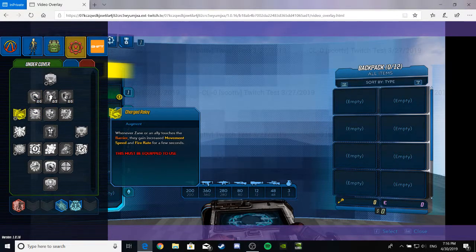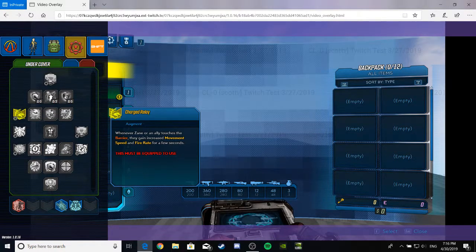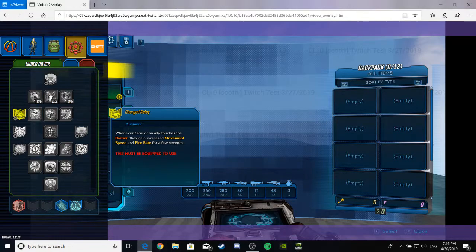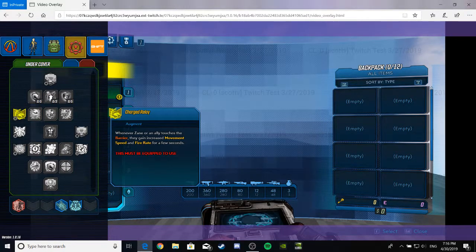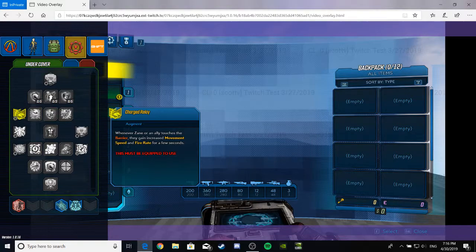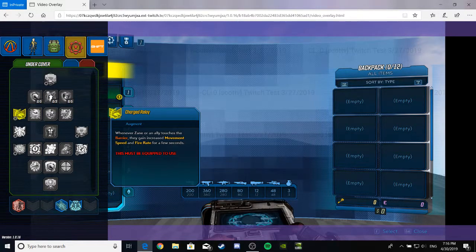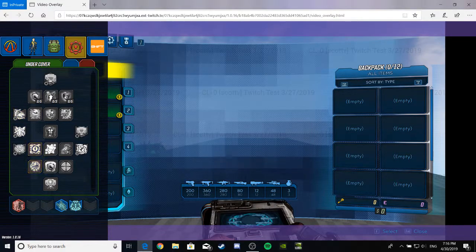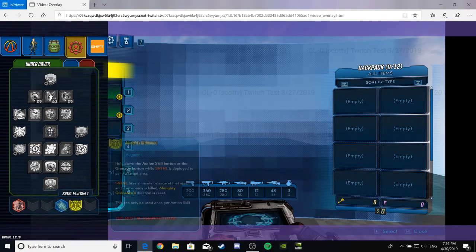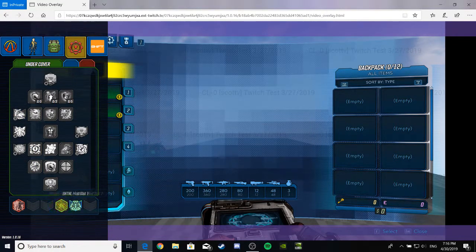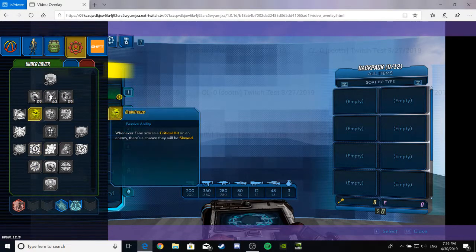This thing is weird, so I'm gonna look at that. Charged Relay. It's an augment for the skill, I'm guessing. Whenever Zane or an ally touches the barrier, they gain increased movement speed and fire rate for a few seconds. Must be equipped to use. I wonder what that means. Is that these things? They got their own slots, I guess, maybe? Probably? That sounds cool.